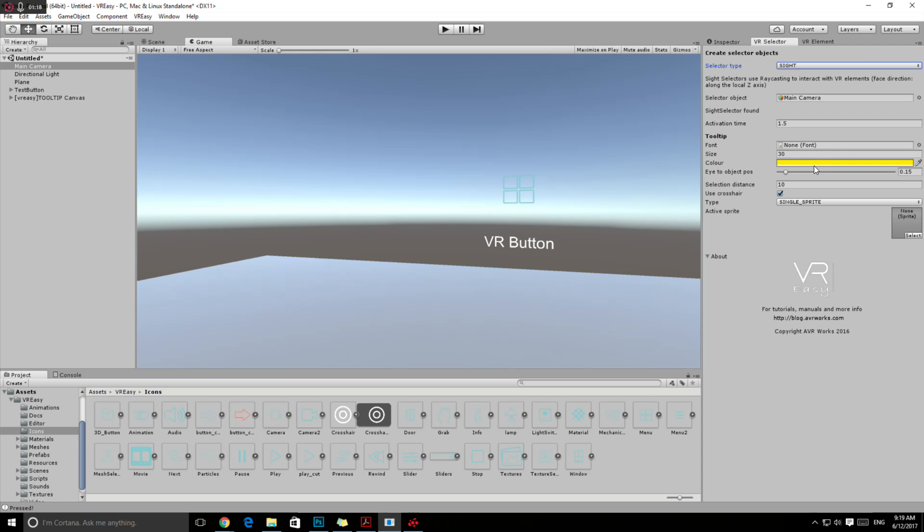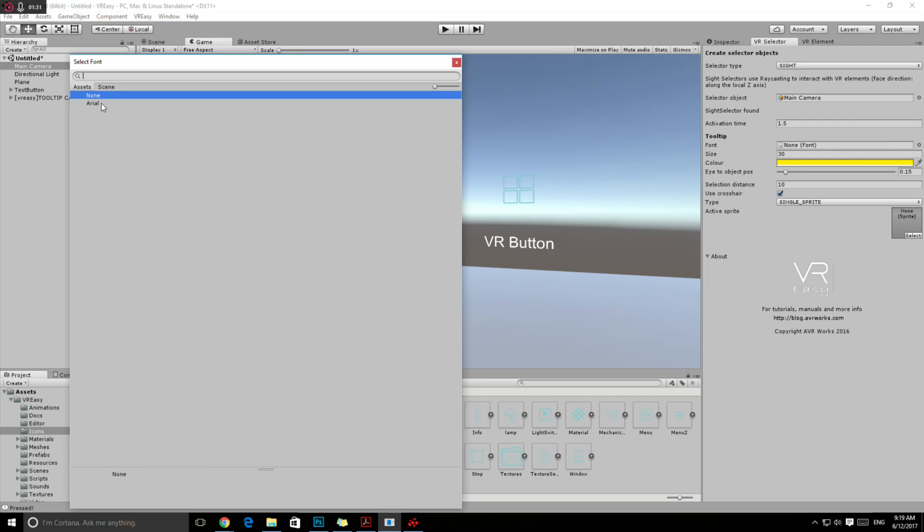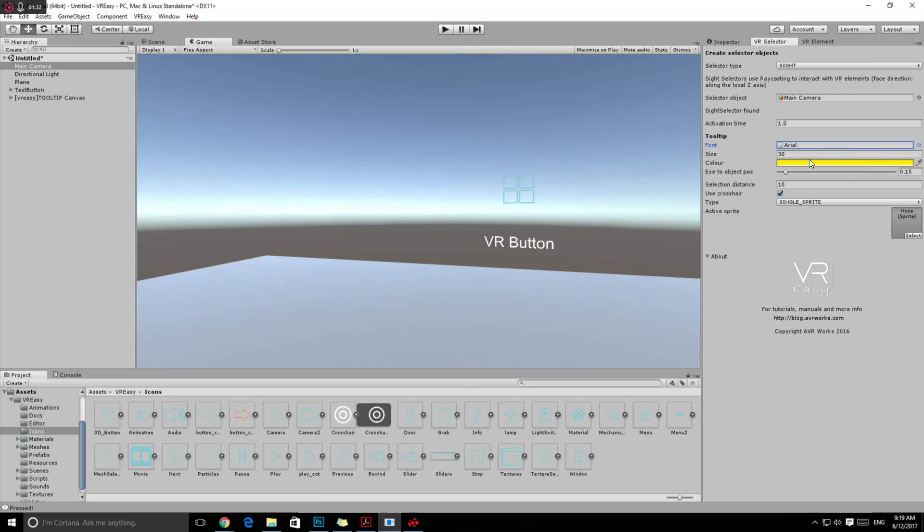After that, select add selector. Then we have a couple of options. We have the activation time, how long it will take to activate the button. We added a new option, the tooltip that you want to appear next to your objects. Then we can set the font, the size, the color, the position from the distance from your eye. The selection distance is important for how big your environment is and where your buttons are placed.